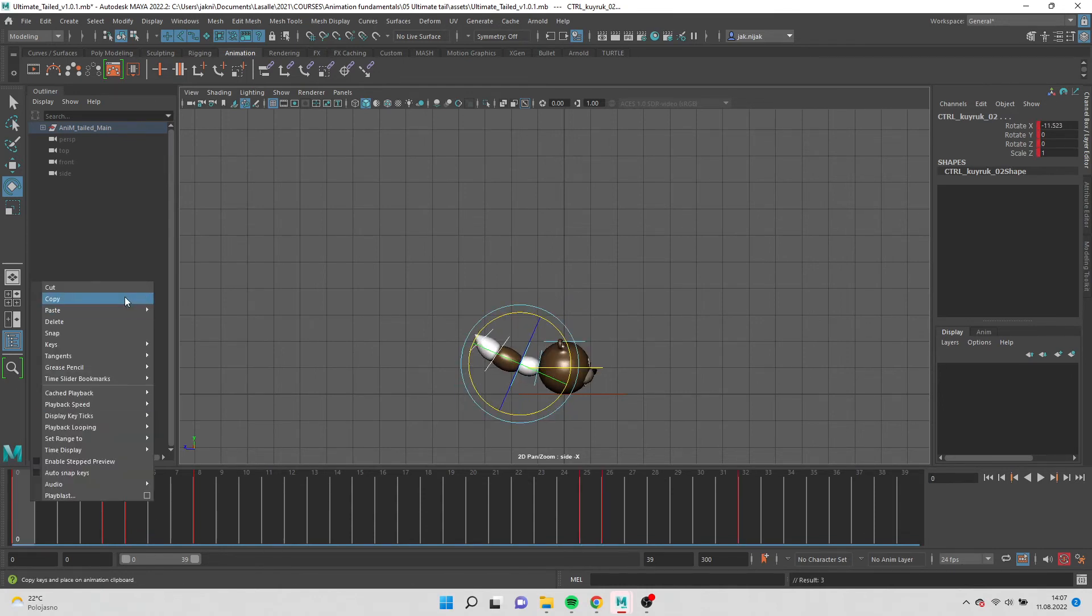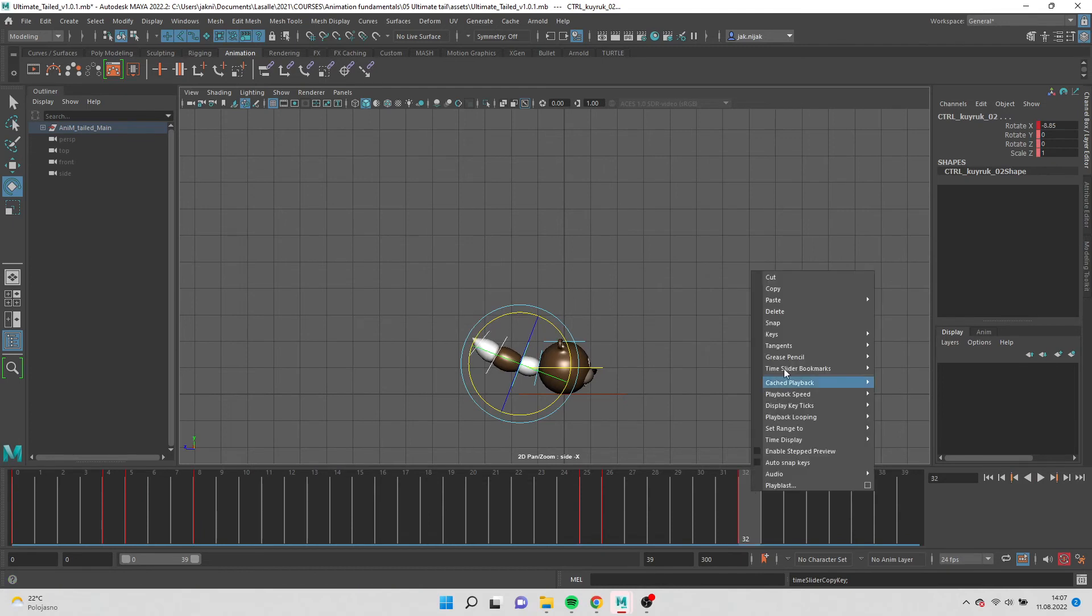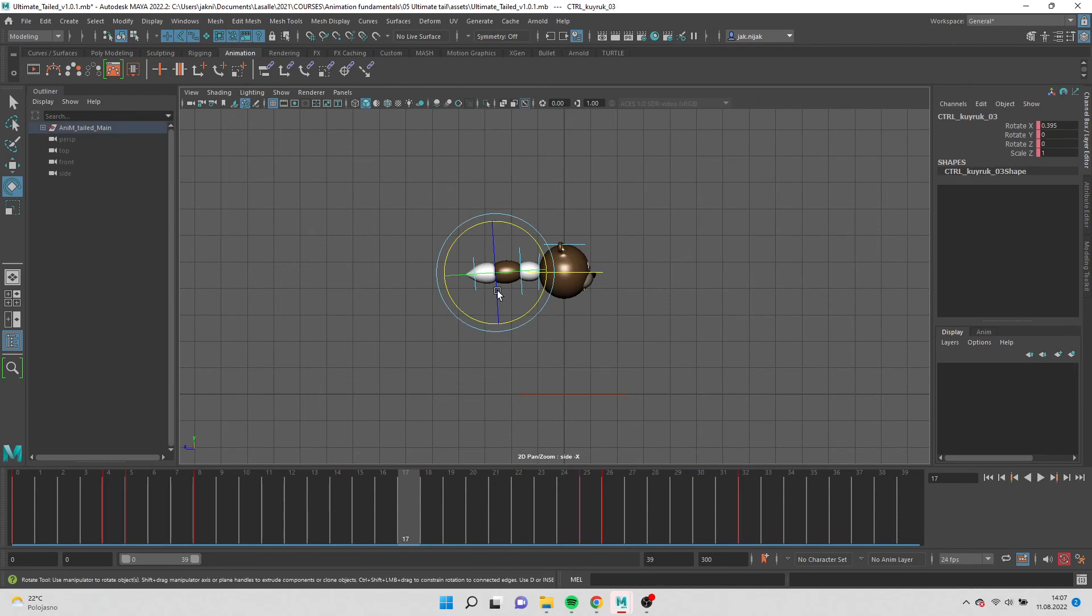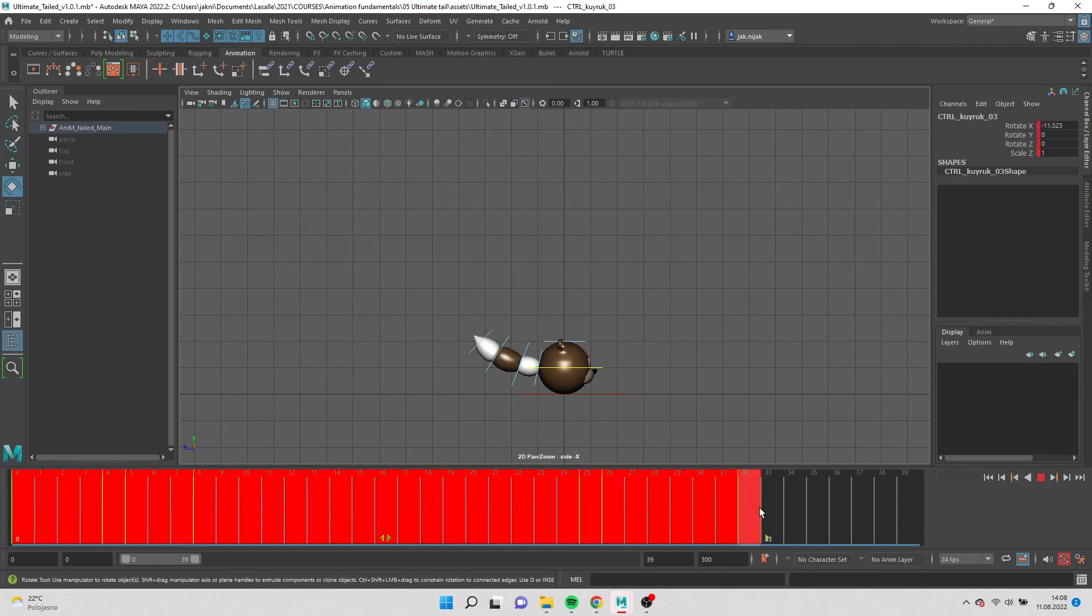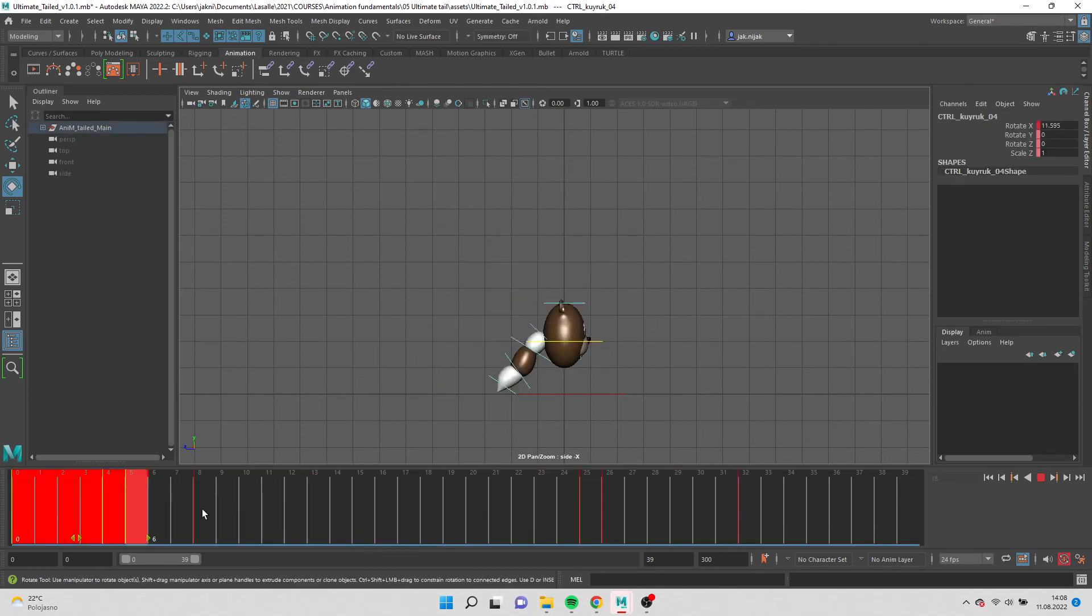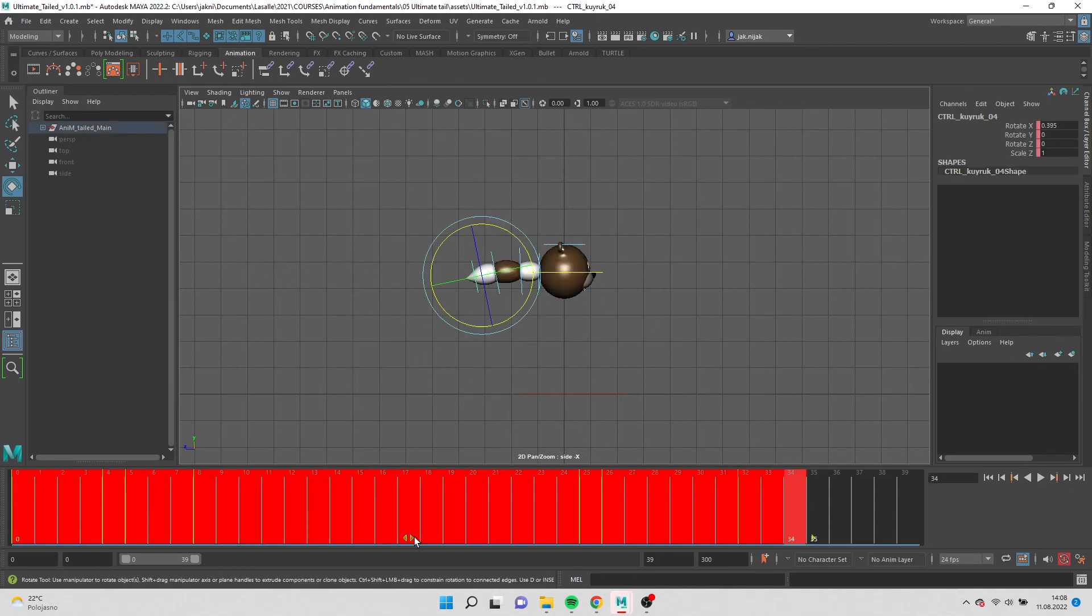Select every first keyframe and pass them to the last frame to make a cycle. Now select each bone on the tail and offset it by one frame. Second bone by one frame, third by two frames, and fourth by three frames.